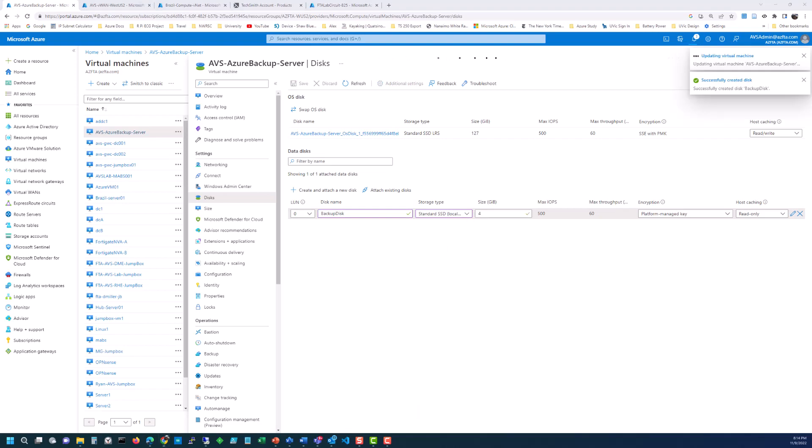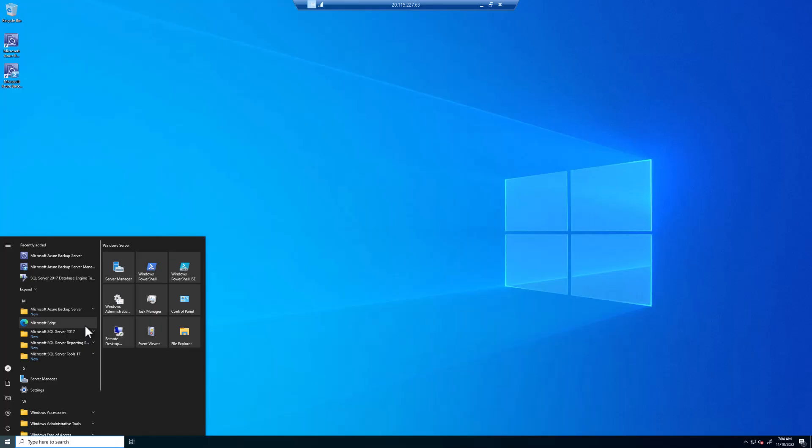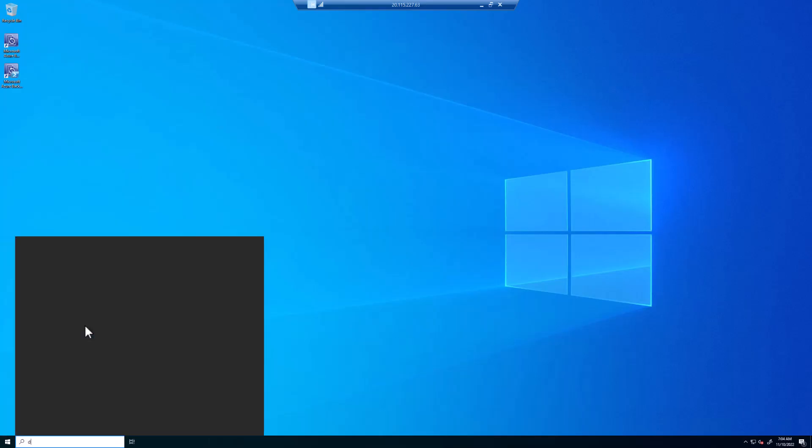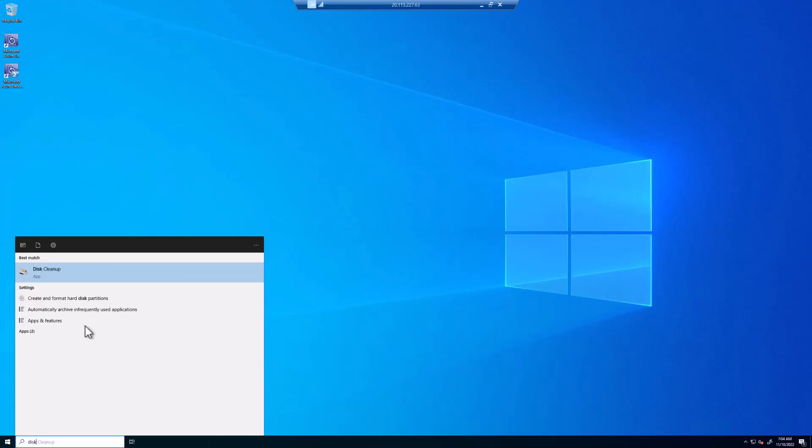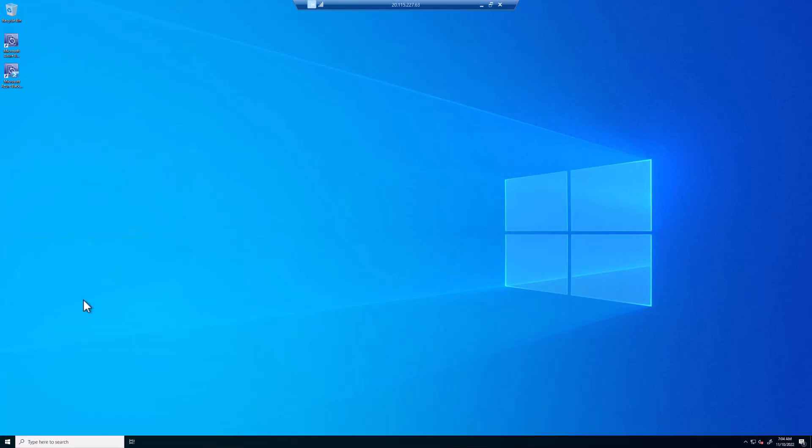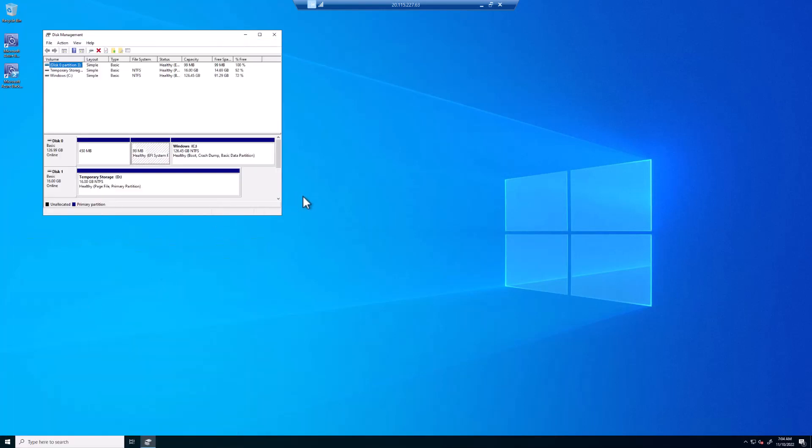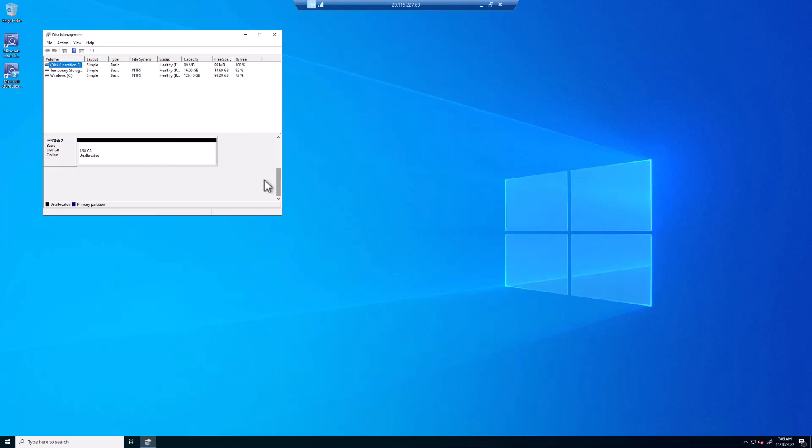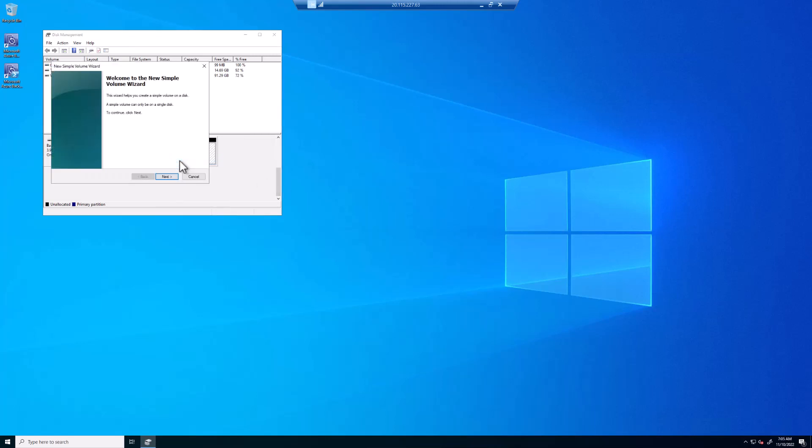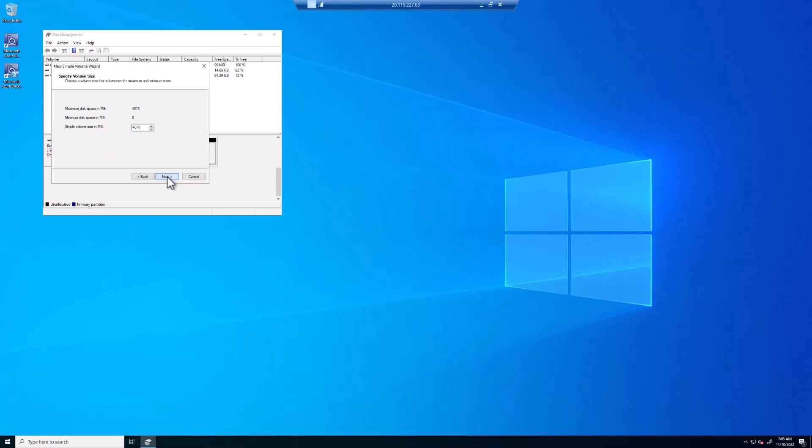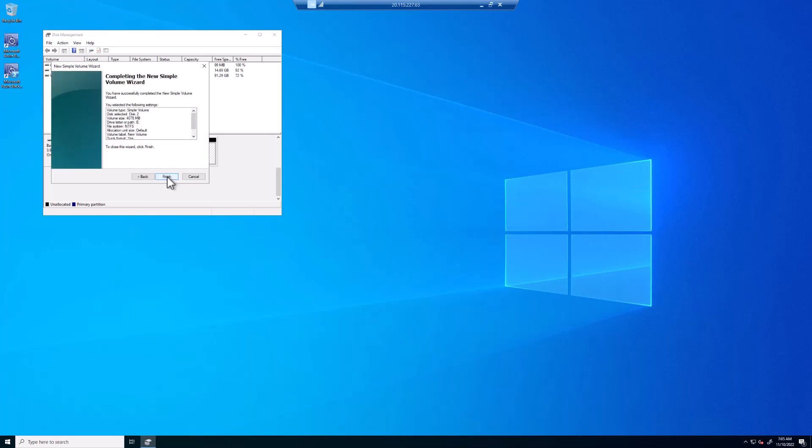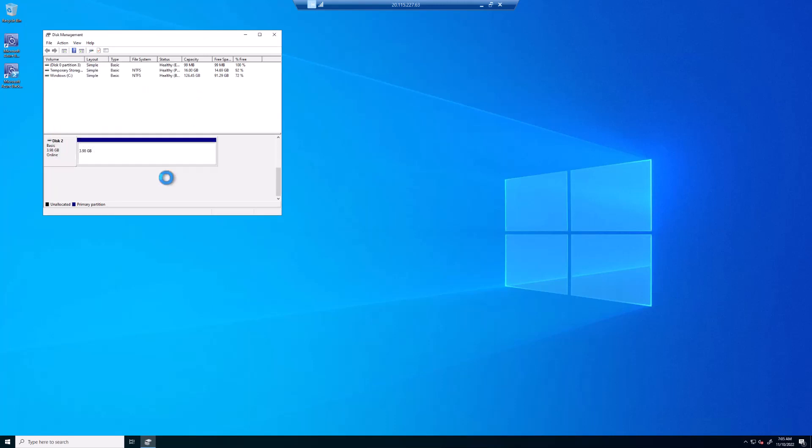When I RDP into that machine, click on the Start menu, click on Disk, and click on Create Format Hard Disk Partitions. If we scroll down a little bit, we're going to see that 4-byte disk. We're going to go New Simple Volume, Next, Next, Next, Next, Finish. And we now have a new 3.98 gigabyte volume available to us.